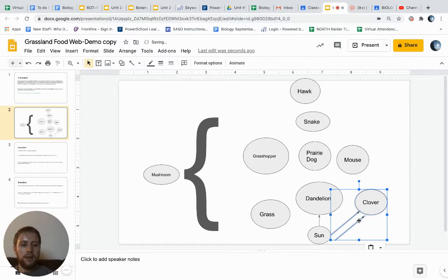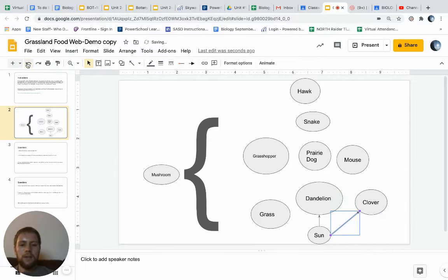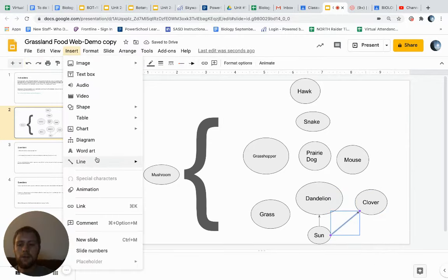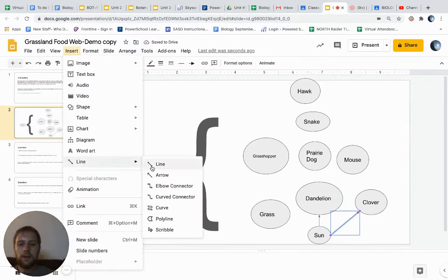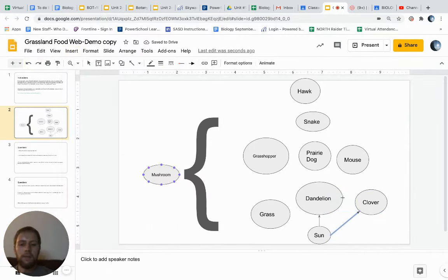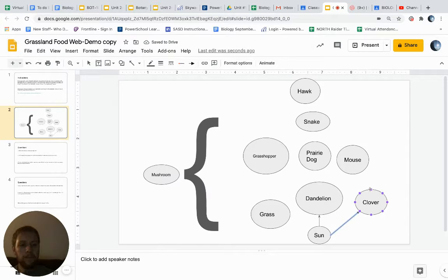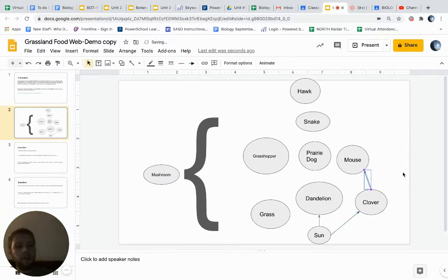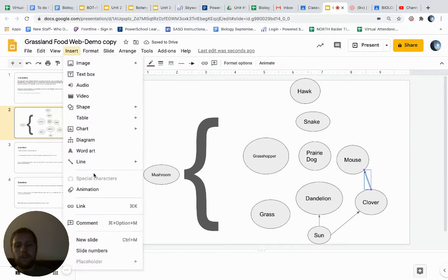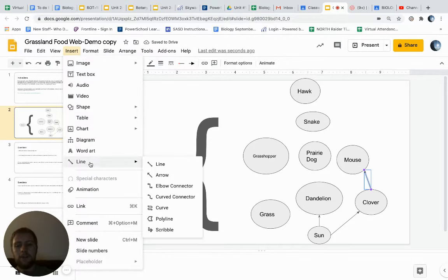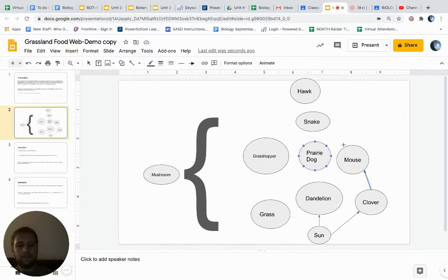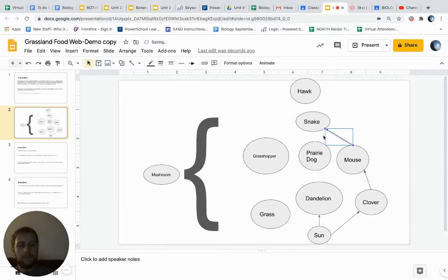We could make another arrow. Let's just keep making new arrows. It's a little bit hard to copy them. The clover would give its energy to the mouse. The mouse would eat that, and the snake would eat the mouse, for example.